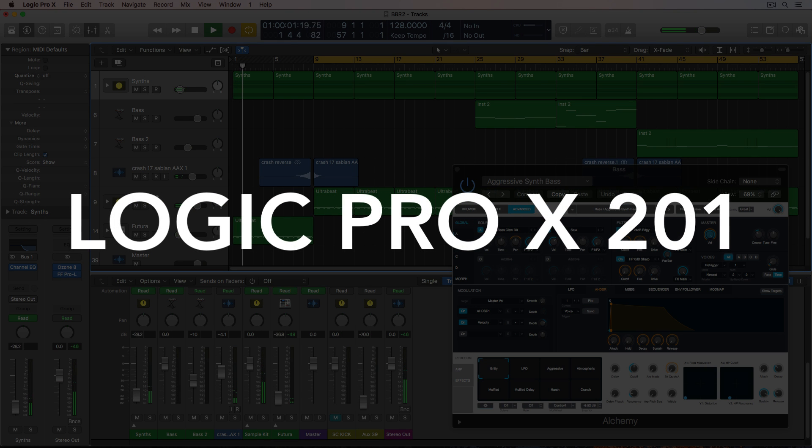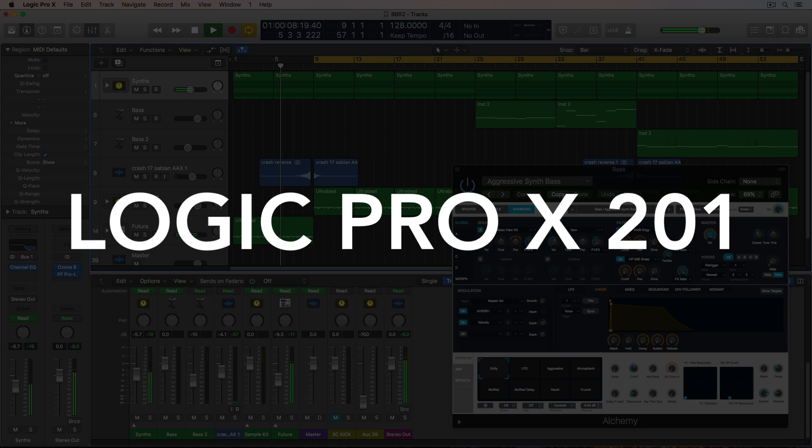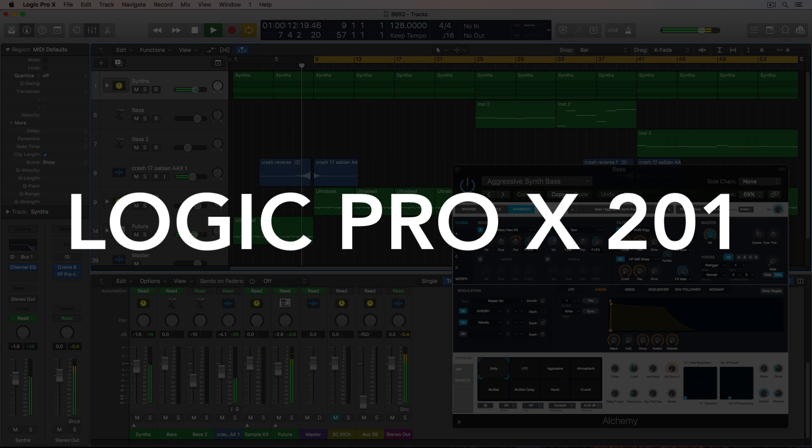Hey everyone, this is Music Tech Help Guy, and welcome to my Logic Pro 10 201 course. This series will be a blend of music composition, production, a little recording, and mixing and mastering.